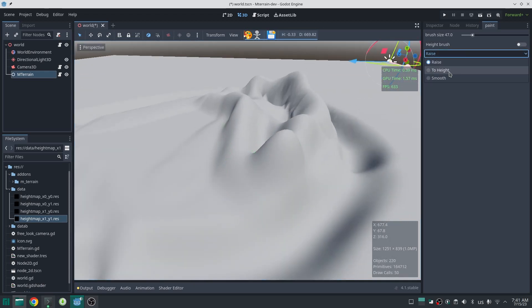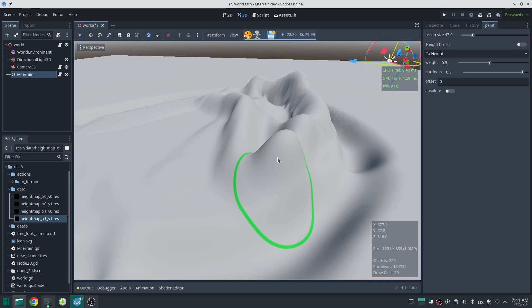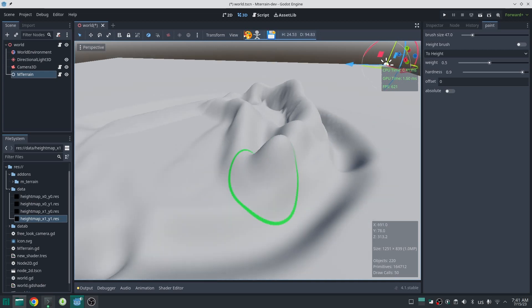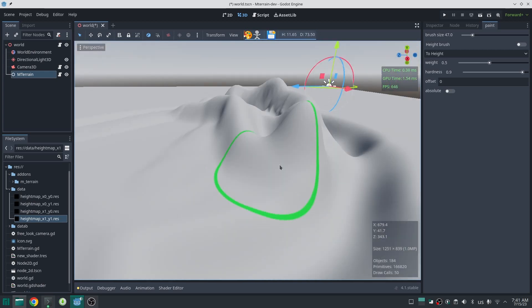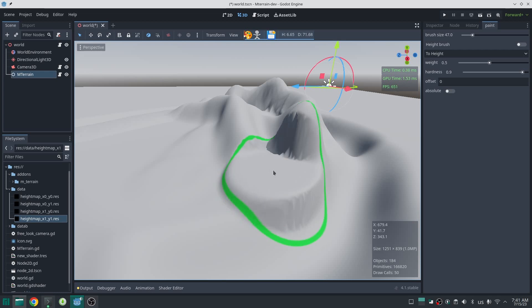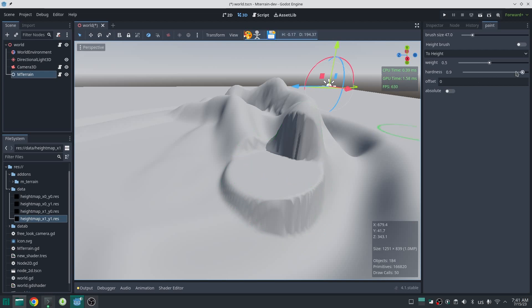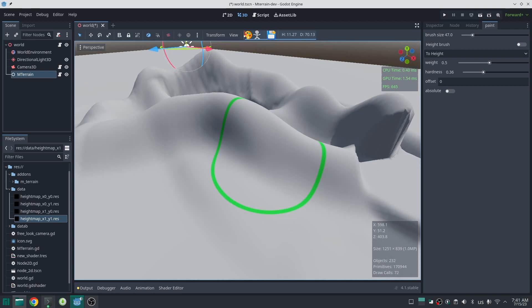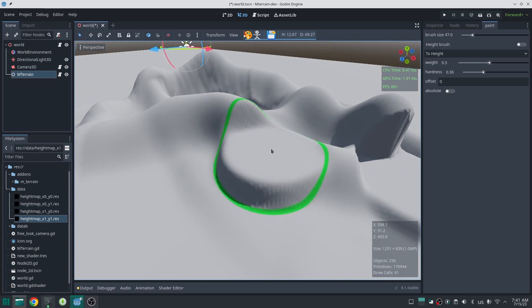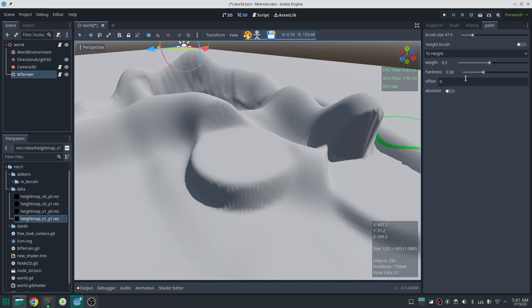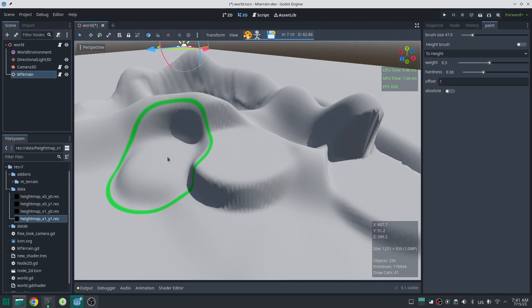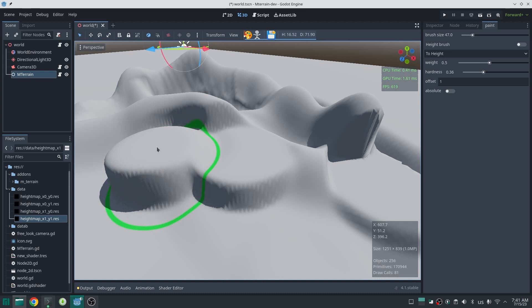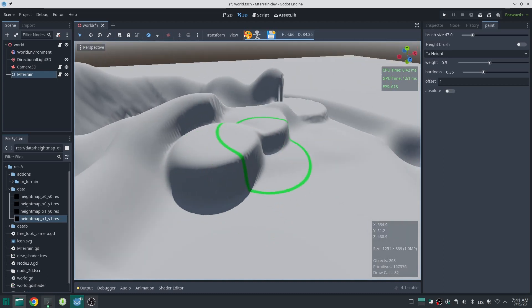Now let's take a look at the second brush. This is called To Height and basically will bring the terrain to a certain height. So here, look at the position of the mouse. Basically this brush tries to bring everything else around its region to the height of the mouse position like this. You can bring the hardness down and then the edge of the terrain will be more soft. If you change the offset to some number, basically this tries to bring everything at the height of the mouse position plus offset.